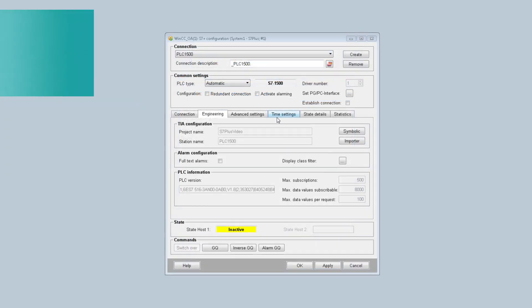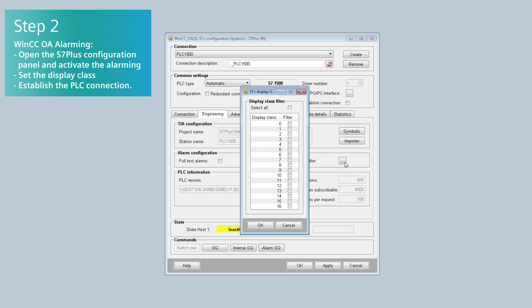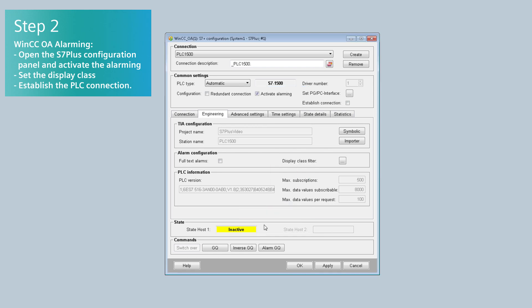Open the S7 Plus configuration panel and activate the Alarming by ticking the check box. Set the appropriate display class filter by selecting the classes. This enables the Alarming.